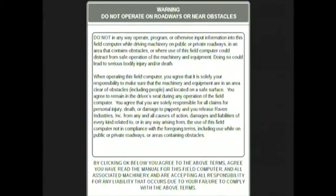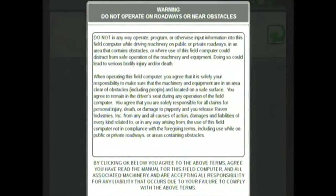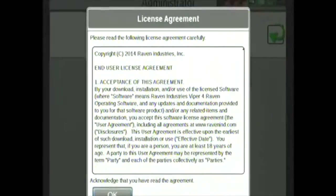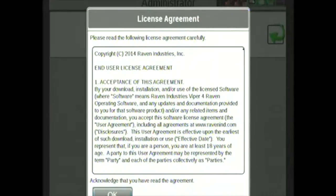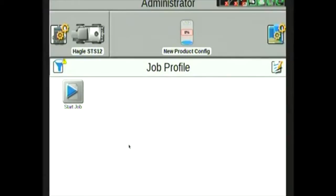When the Viper4 restarts, acknowledge the liability notices, and now your Viper4 has been updated and is ready for use.